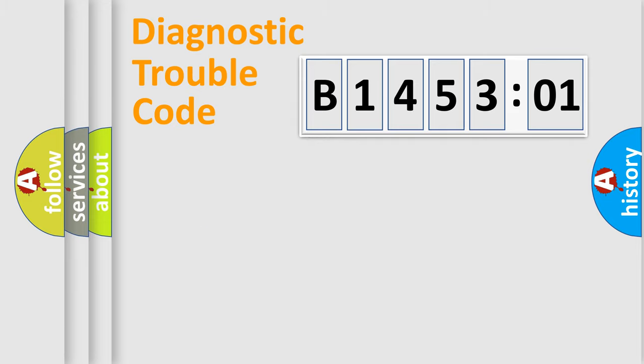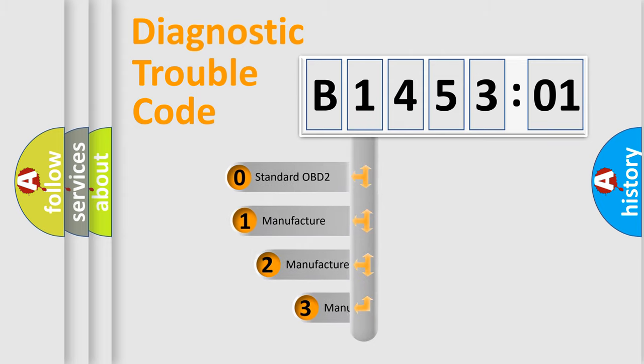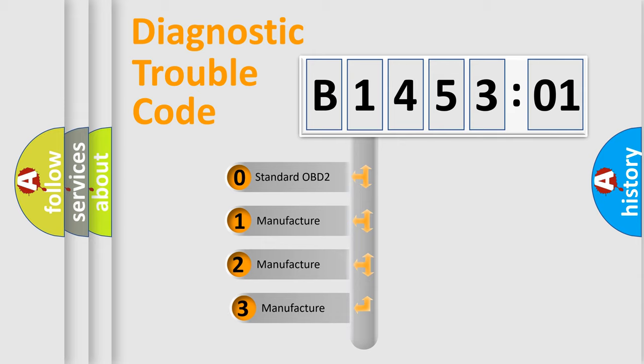Powertrain, Body, Chassis, Network. This distribution is defined in the first character code.